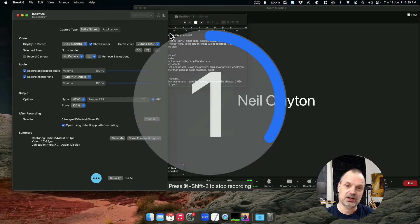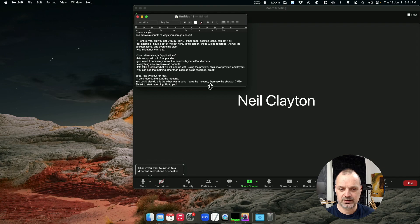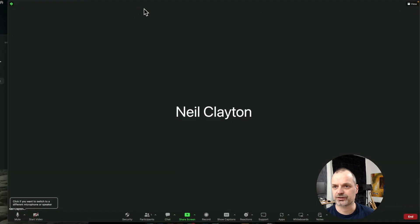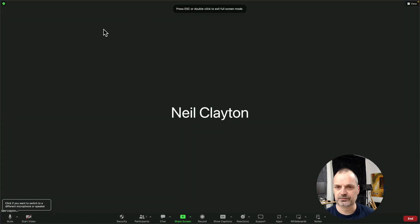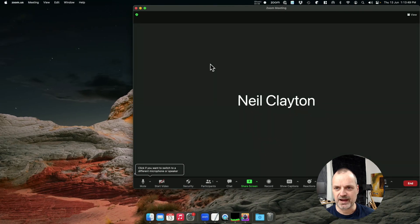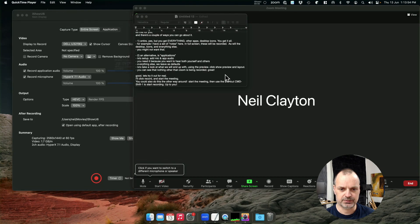You can see I've got some notes in the background here. Go to my meeting. We can go full screen. Do meeting things. Come back out of full screen. Let's stop recording and see what we have.